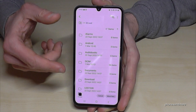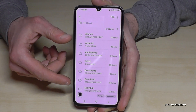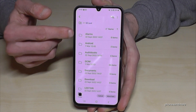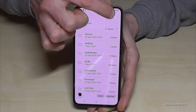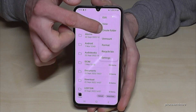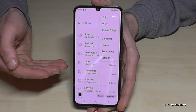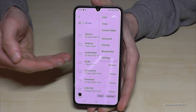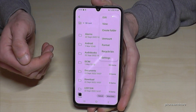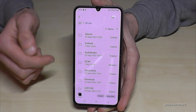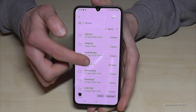I recommend creating some folders on the SD card so you don't lose the overview later. I've already done it here, but if you want to create folders, just tap the three dots and go to Create Folder. You can organize folders for your pictures, documents, and so on. I already have an existing DCIM folder here.